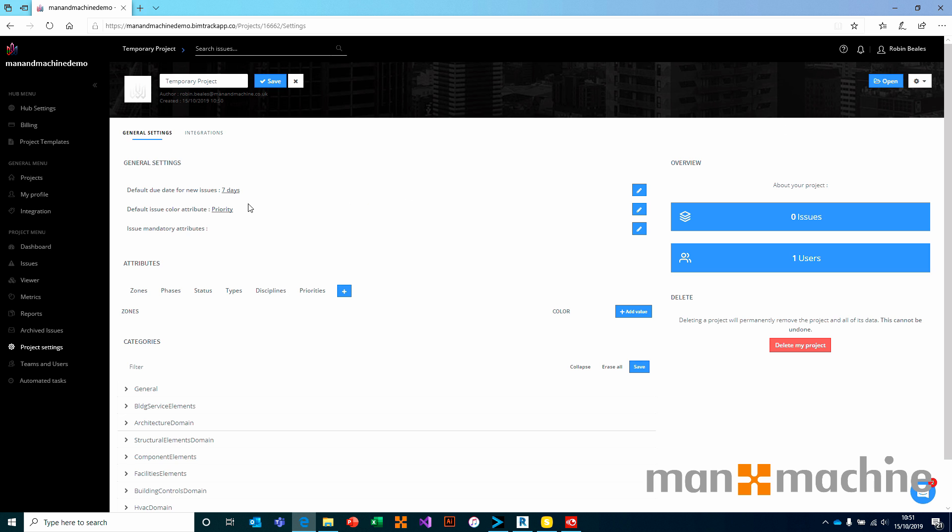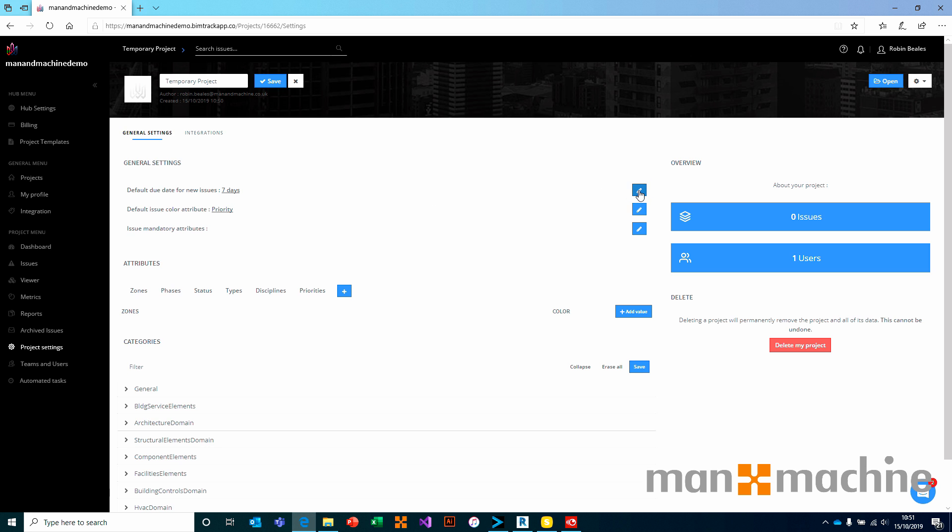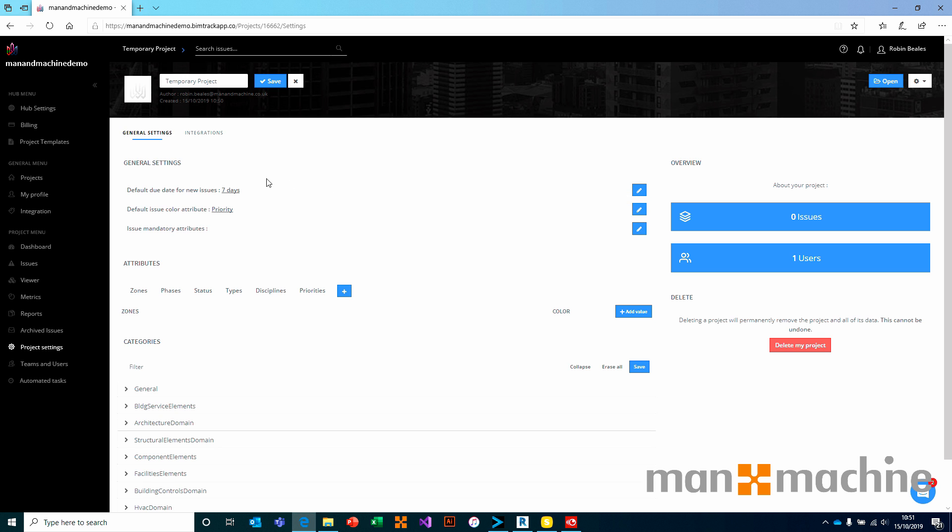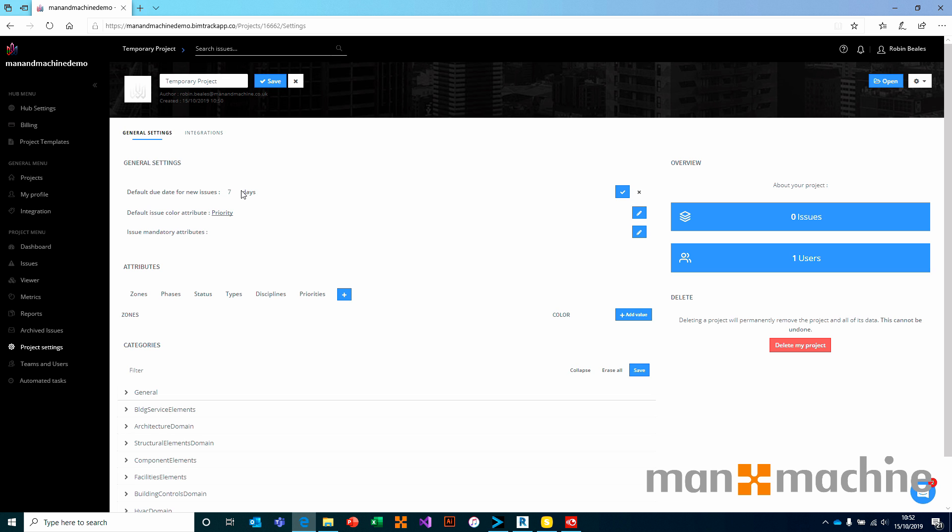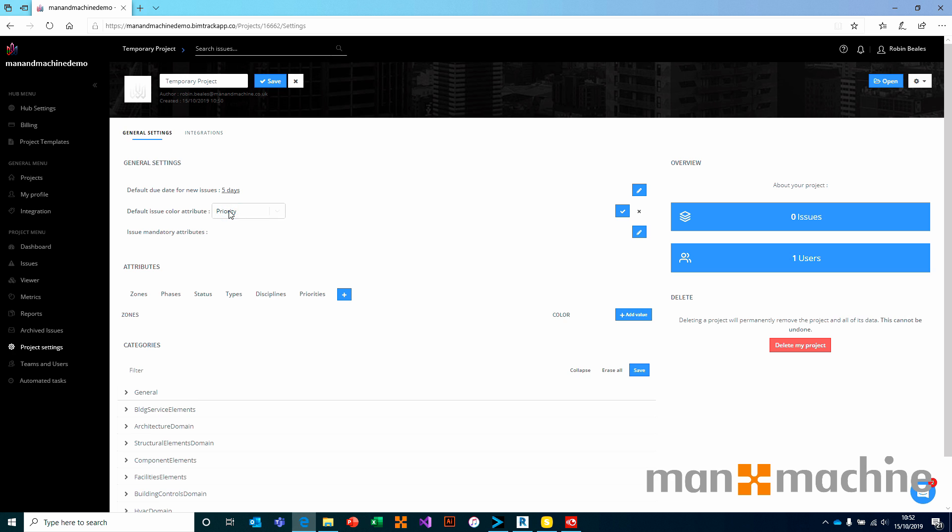If we take a look at the settings, they're really simply laid out. We'll start with the general settings at the top of the screen. We can either click on one of the hyperlinks here to change a setting, or we can use the pen at the end of each line. These are the defaults for issues that are created on BIMTRAC. For example, if I find a clash inside of Navisworks and turn that into a BIMTRAC issue, it will default for seven days before it's due. I want to change that in this case to make it shorter, so I'm going to change it to five days and press the tick. We want the issues to be colored by their priority by default, which I'm more than happy with. But if you wanted to change it, you can click it and use the dropdown to choose any of the other available attributes in the list. We will leave that on priority for this example.